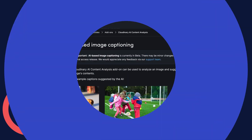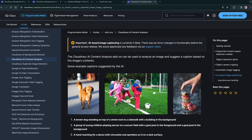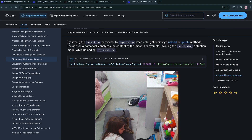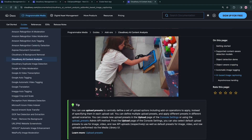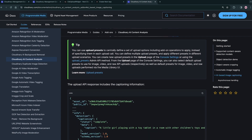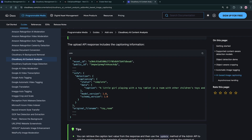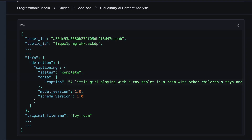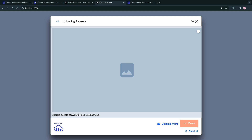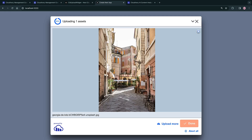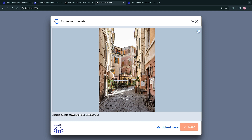AI-based captioning from Cloudinary analyzes an image and suggests a caption based on the content of the image. This happens as an image is being uploaded to Cloudinary through any upload mechanism.